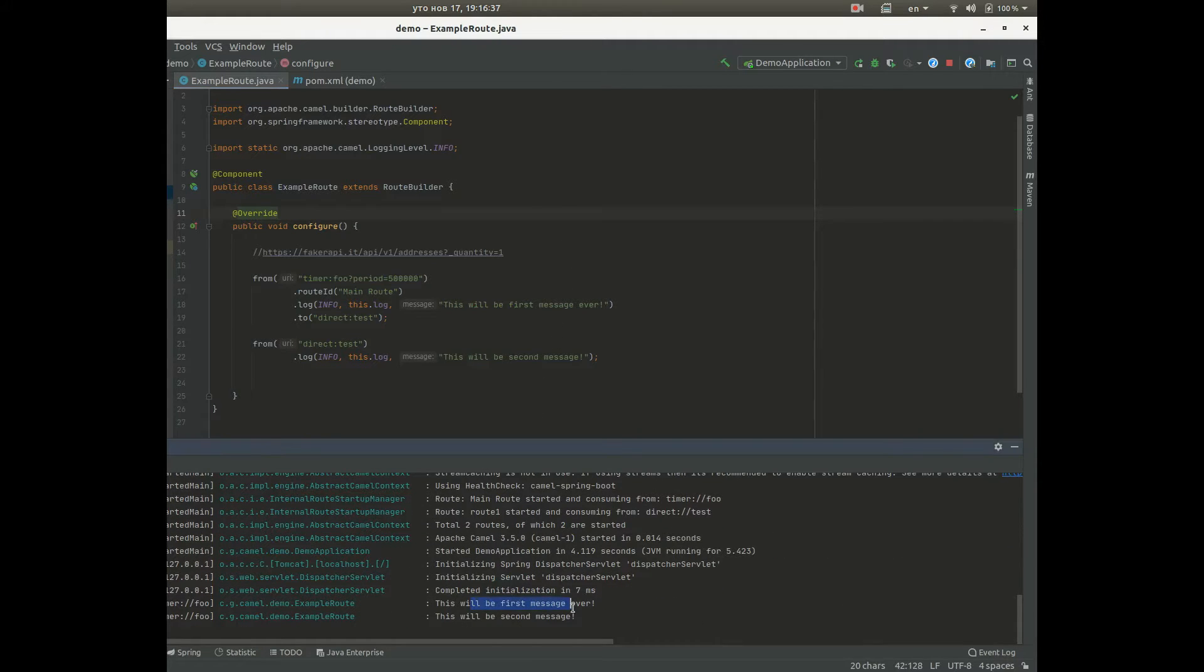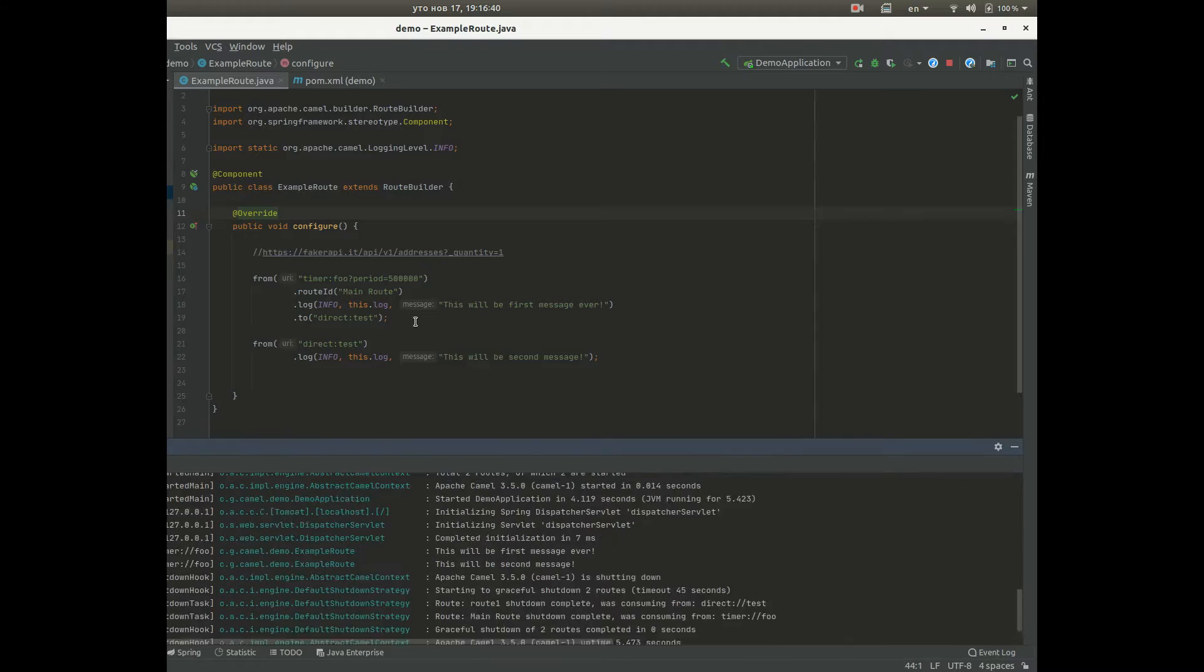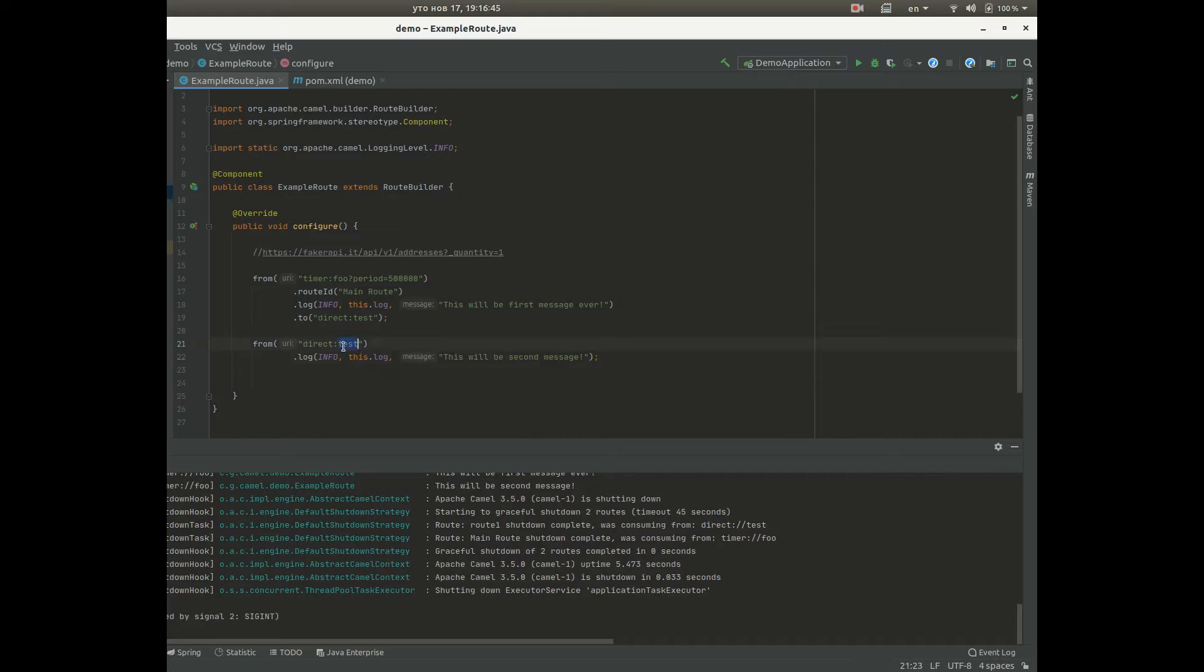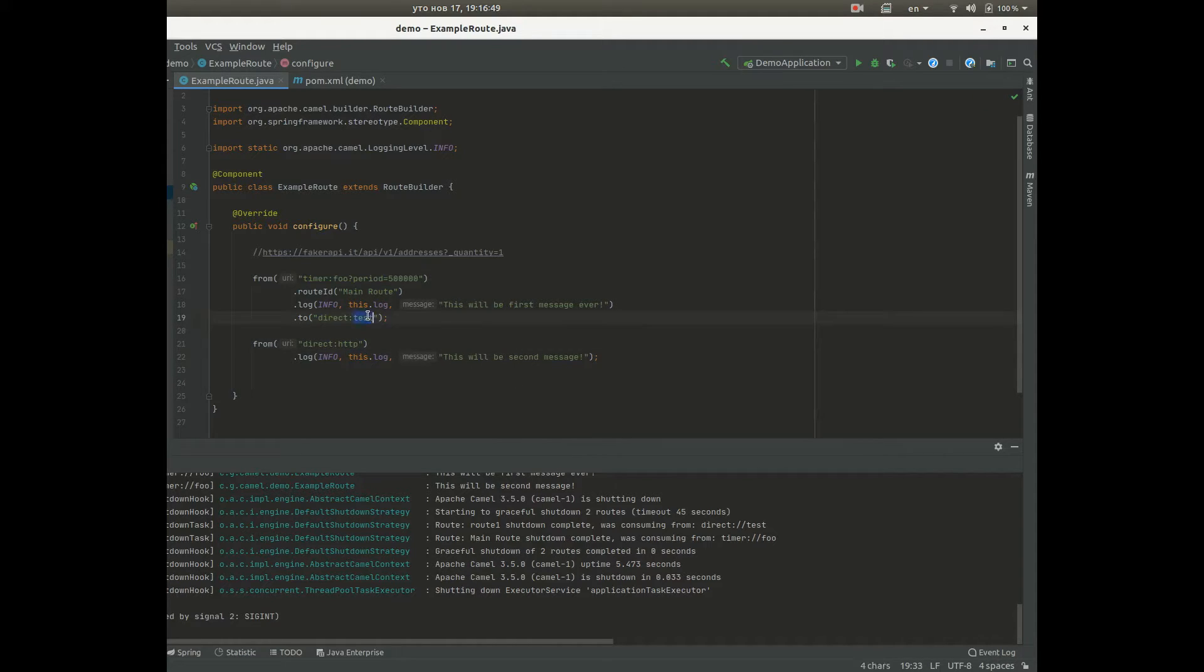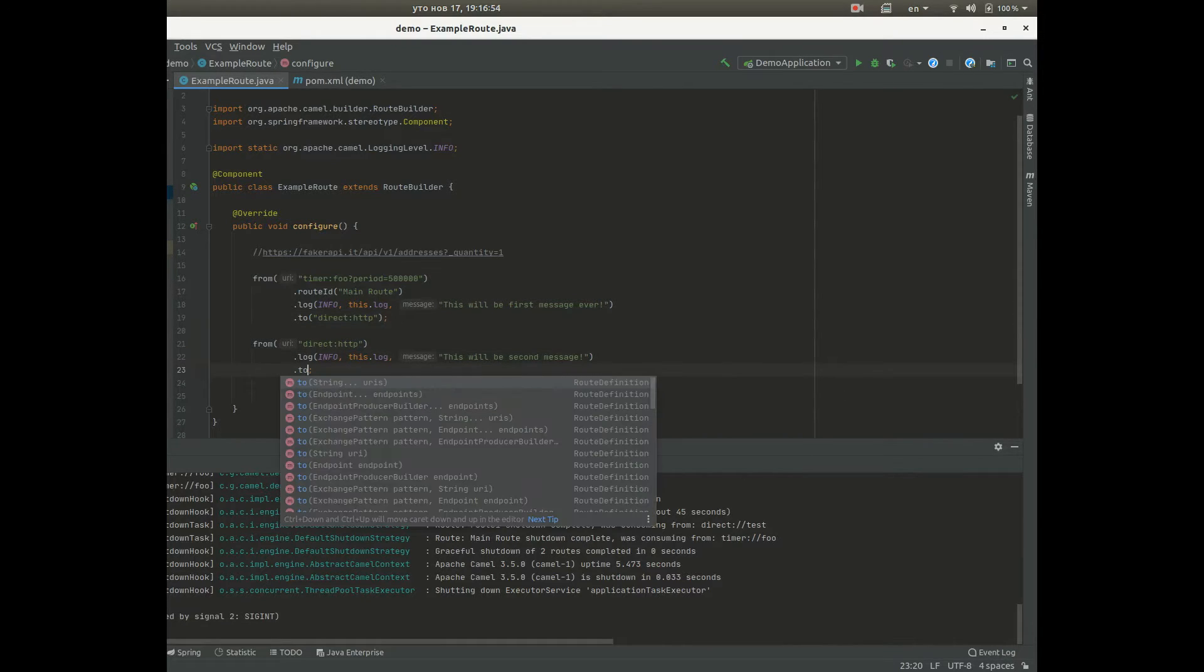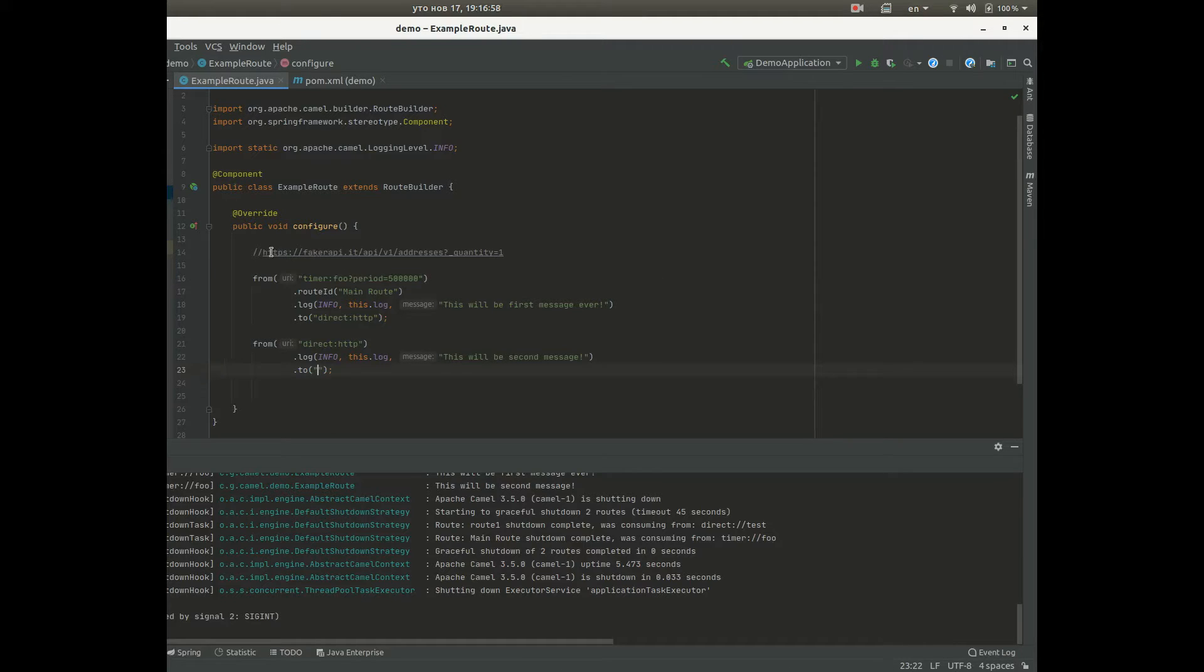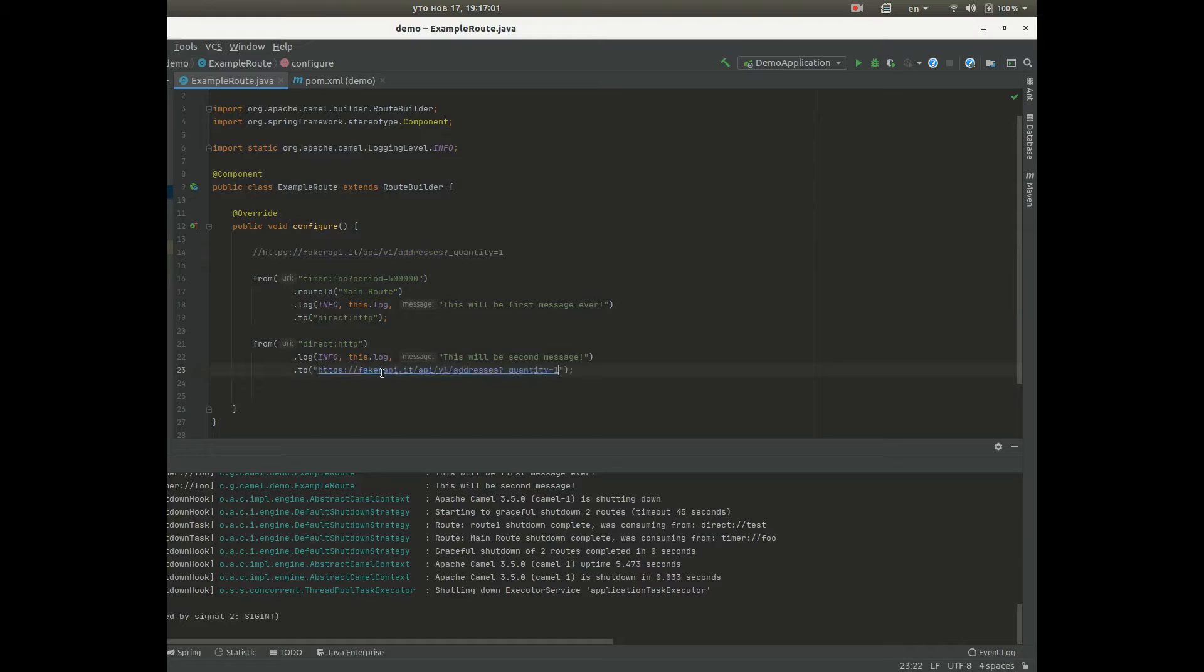First message, second message ever, okay. So what if we want to call the HTTP endpoint to get some data? We will send to this URL here.